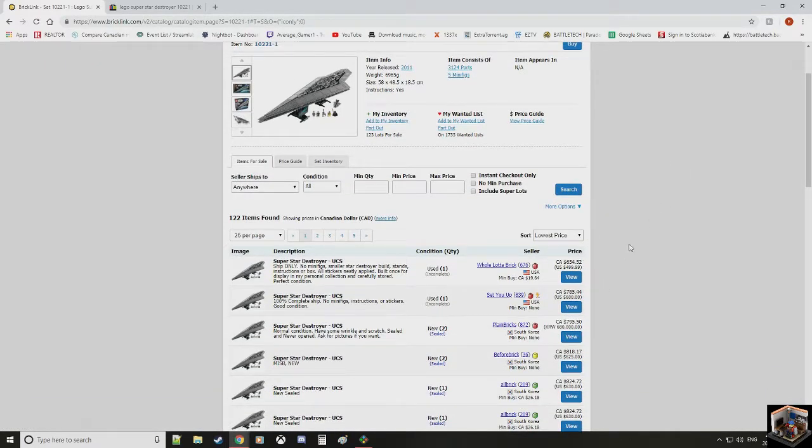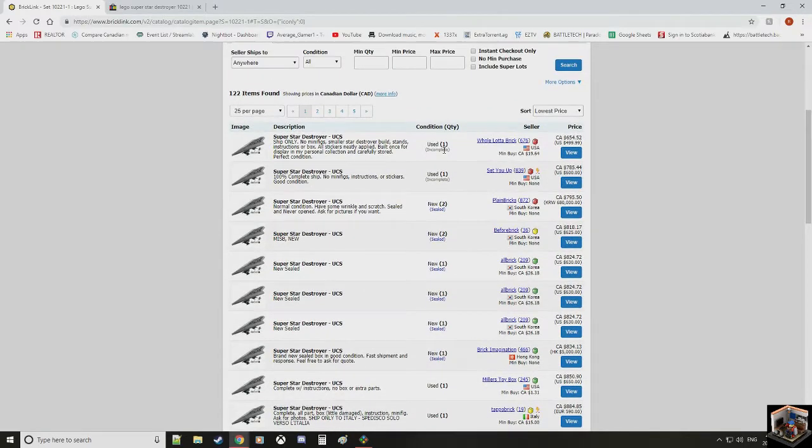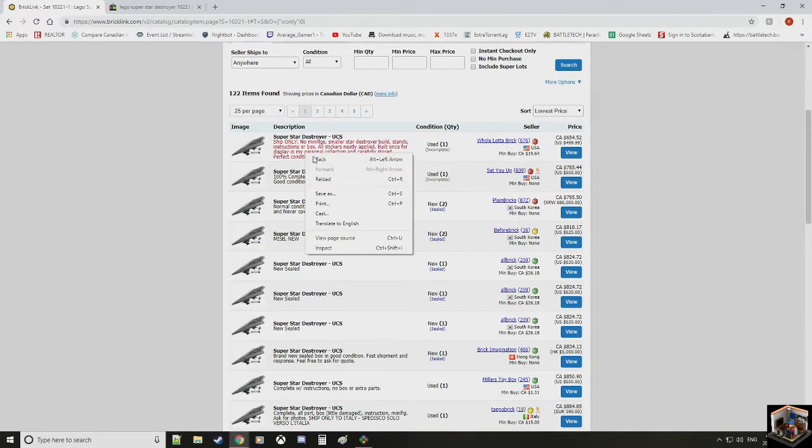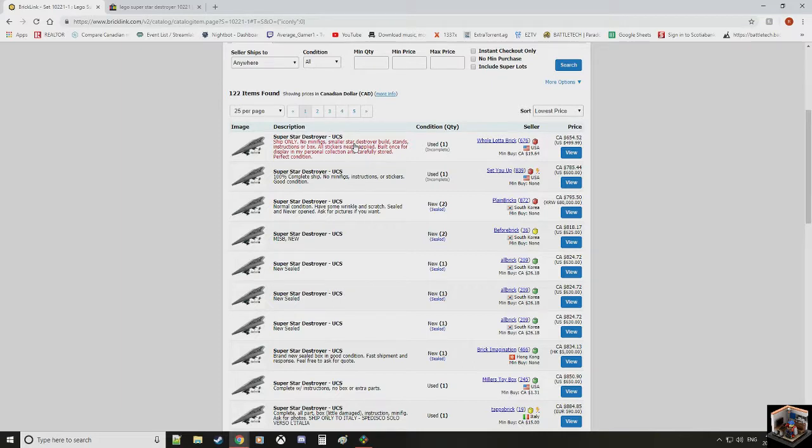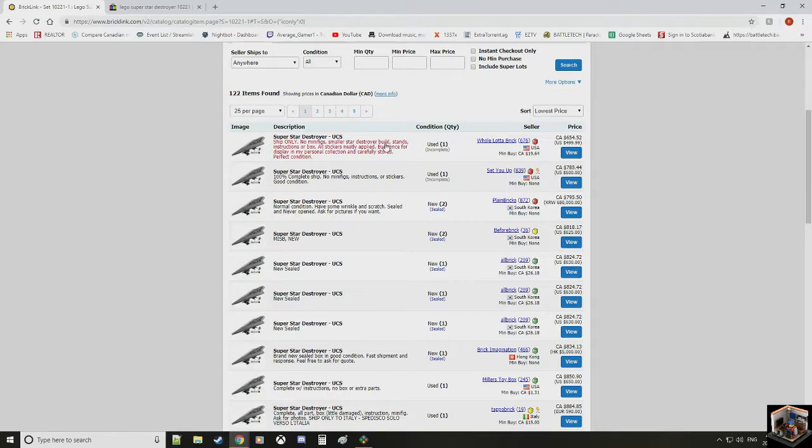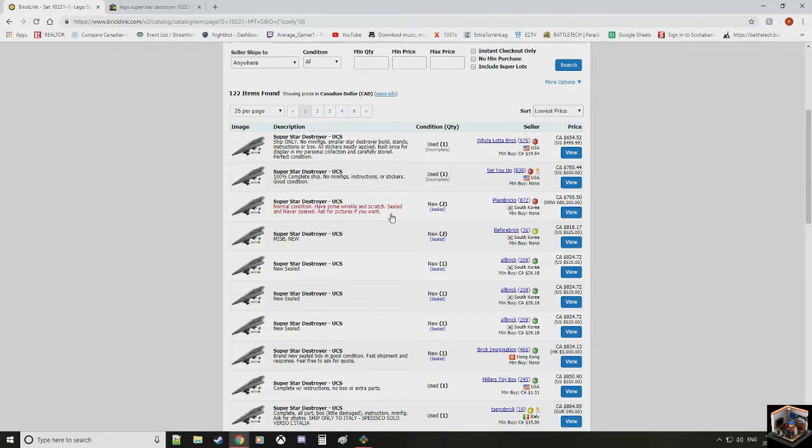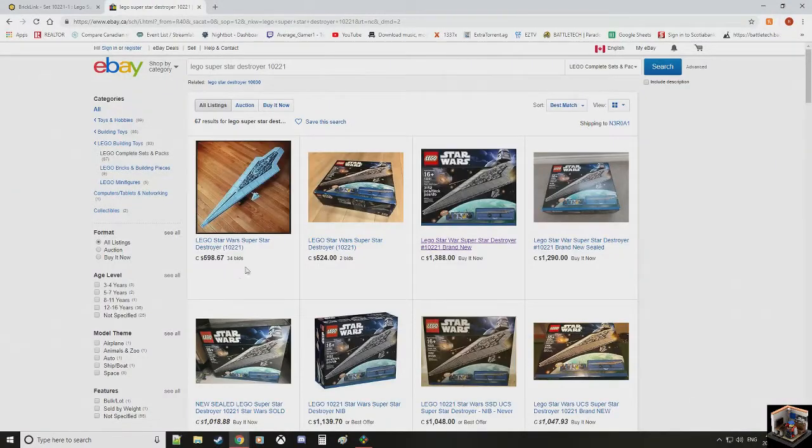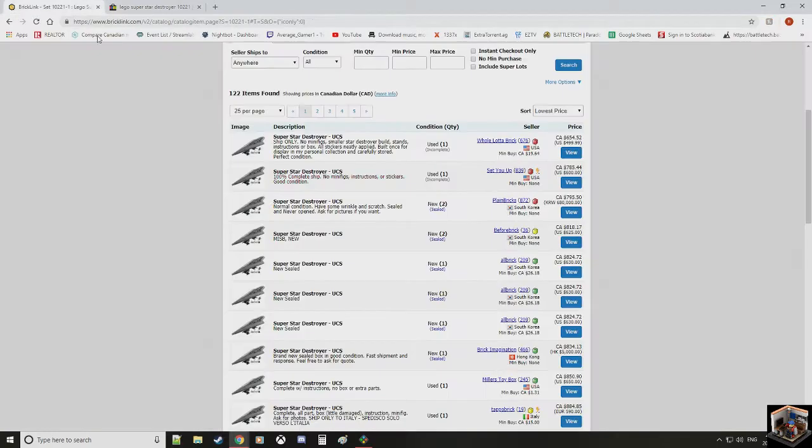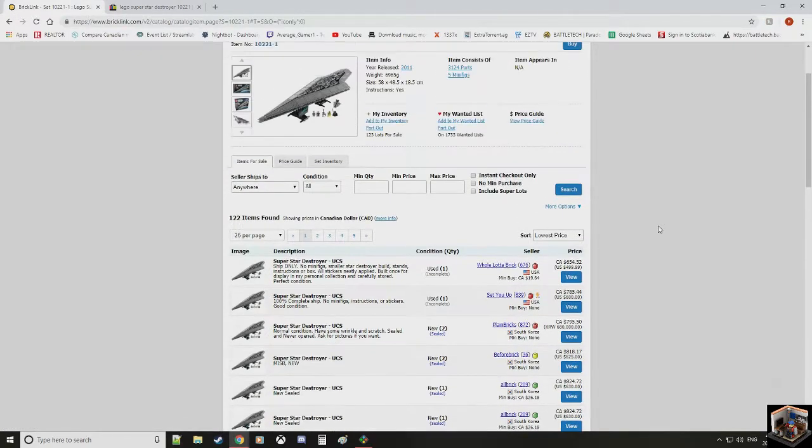And this is going to show us the price, lowest to most expensive. So this is an incomplete version of the starship. It's $600 Canadian. No minifigures. Sealed and never opened. So this is brand new. So basically you're paying here for the box. That's in Korea. And that's $800 Canadian. Well, that's almost $1,000 cheaper than eBay. But could we get it cheaper?